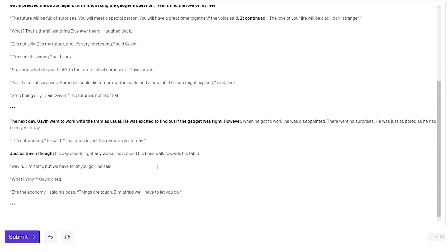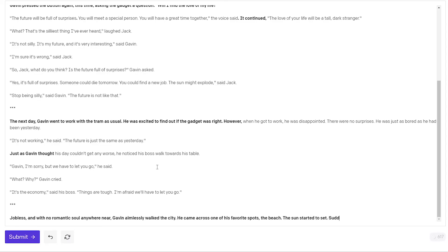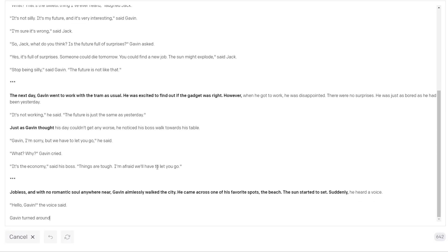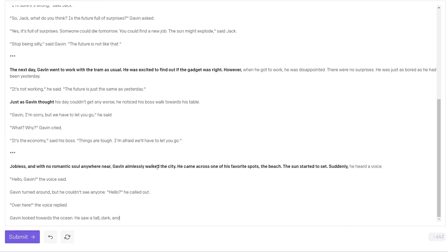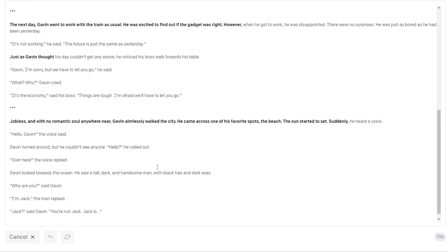Let's just start a new chapter. Jobless and with no romantic soul anywhere near. Gavin took some time off. Well he's already fired so maybe. Gavin aimlessly walked the city. He came across one of his favorite spots. The beach. The sun started to set. Suddenly. Okay so now maybe some excitement. Suddenly he heard a voice. Hello Gavin the voice said. Gavin turned around but he couldn't see anyone. Hello he called out. Over here the voice replied. Gavin looked towards the ocean. He saw a tall dark and handsome man with black hair and dark eyes. So perfect. We have a romantic interest. Who are you said Gavin.